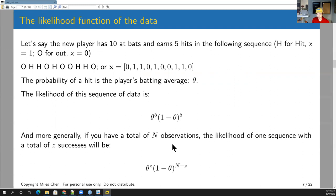Let's say we get a new player. This player has 10 at-bats and earns five hits, giving us the following sequence: H for hit (x = 1) and O for out (x = 0).